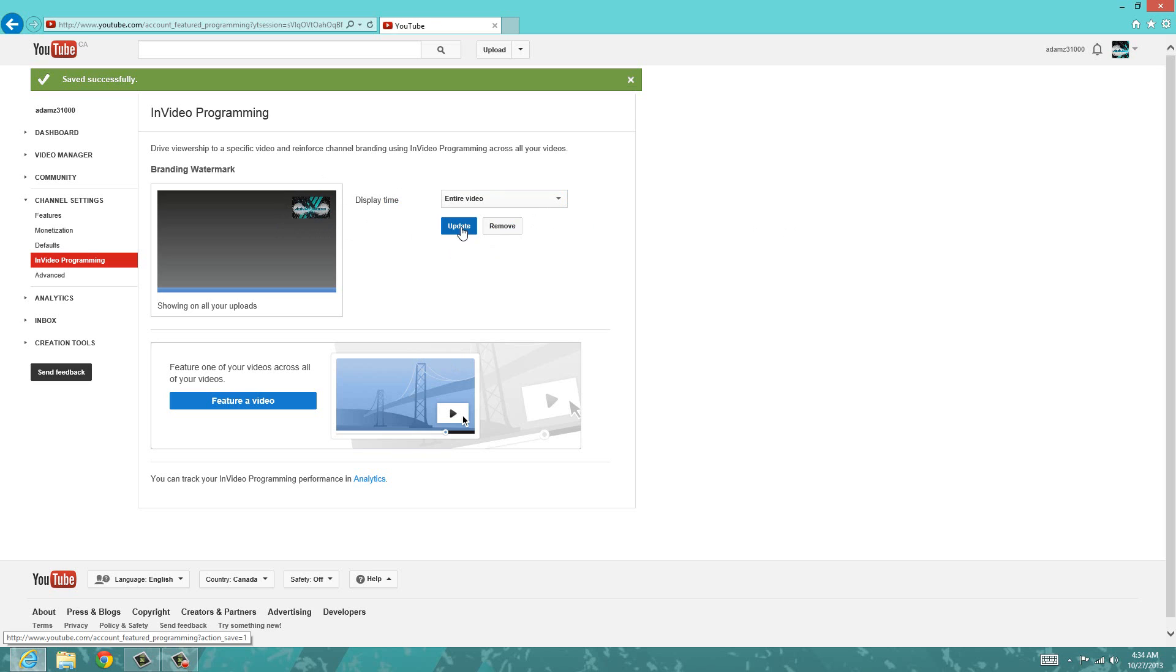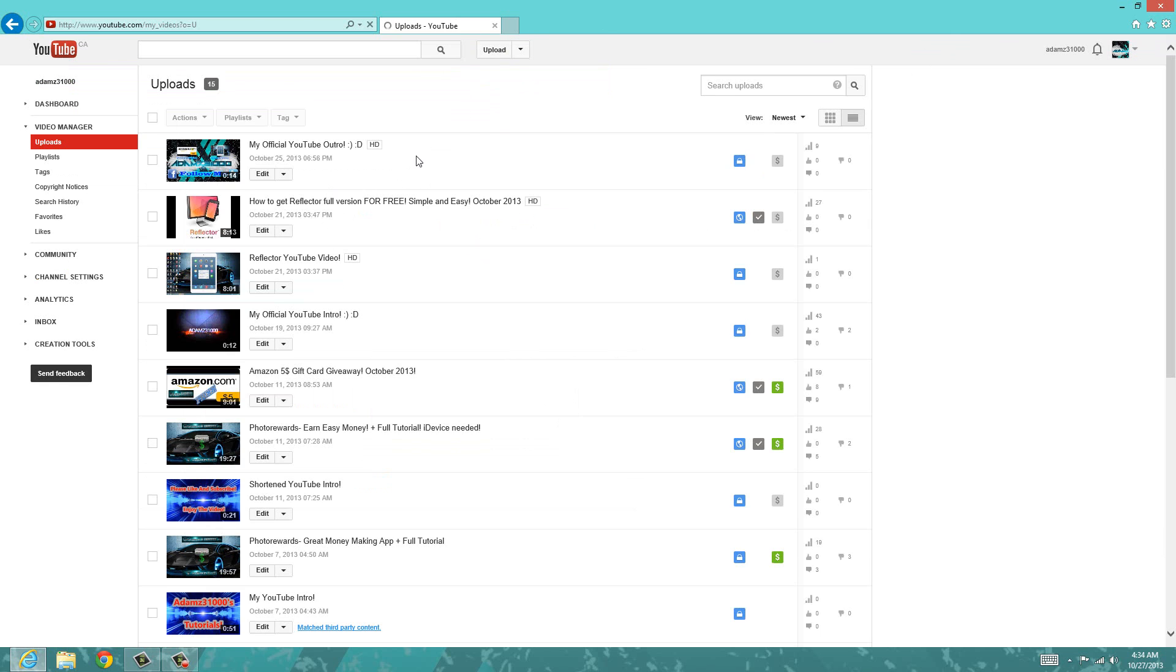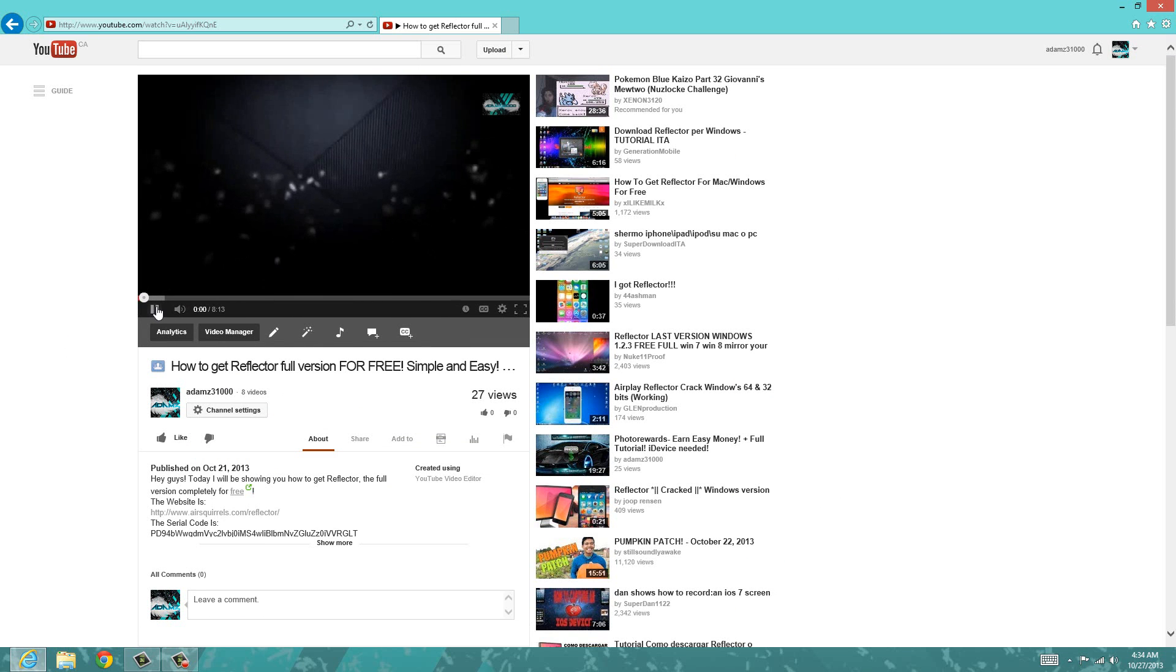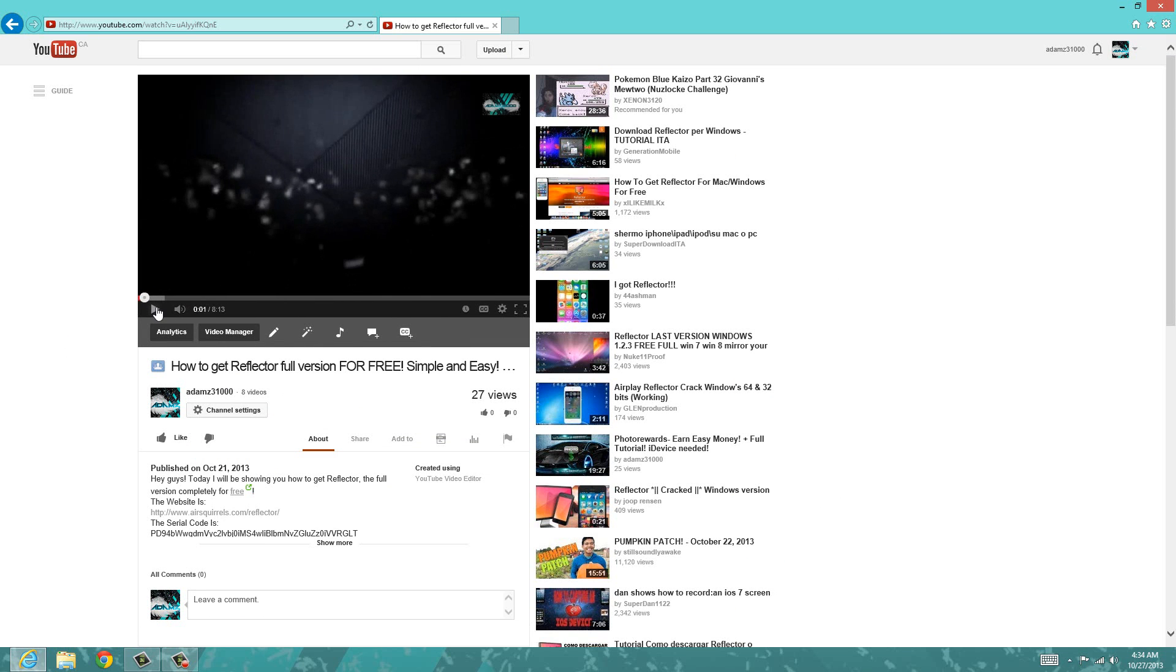If I just go on one of my videos, like let's say this one, the subscribe button will appear right here. So as you can see, it says AdamZ31000, subscribe. So if somebody were to click on that, it would automatically take them to a page where they need to confirm their subscription.